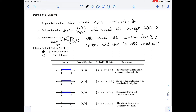The next thing we have is interval and set builder notation. When you graph an inequality, you would put a filled-in circle if it was greater than or equal to, or less than or equal to, and an open circle if it was strictly less than or greater than without the line underneath. When we write solutions, we use brackets for a closed interval and parentheses for an open interval.